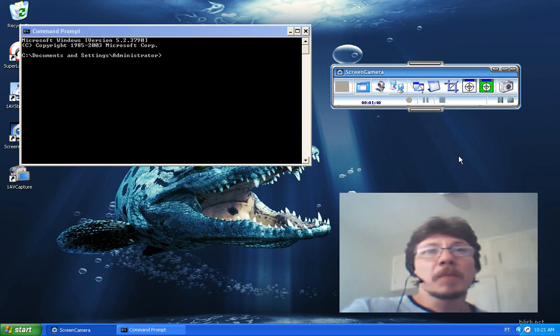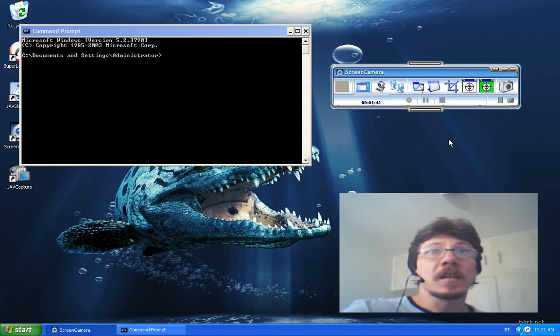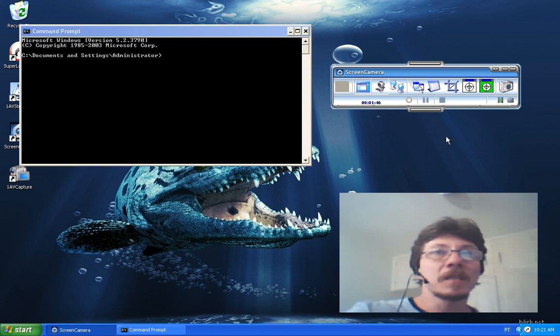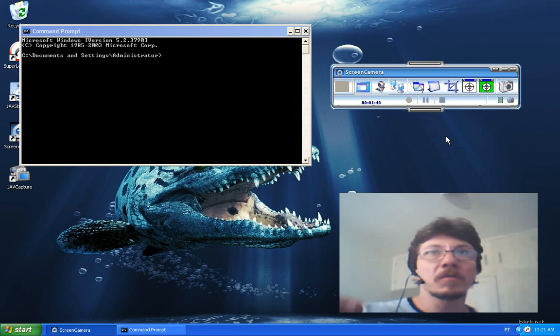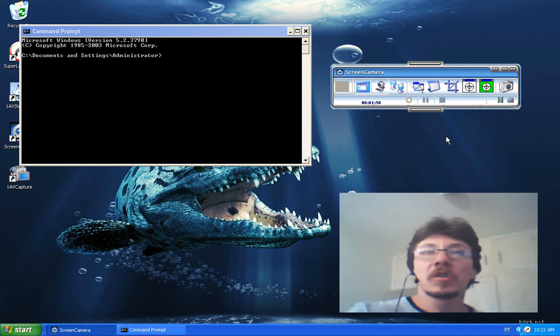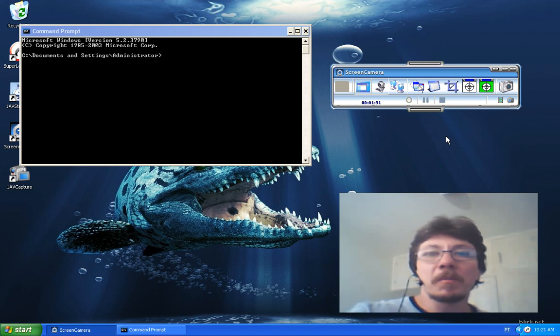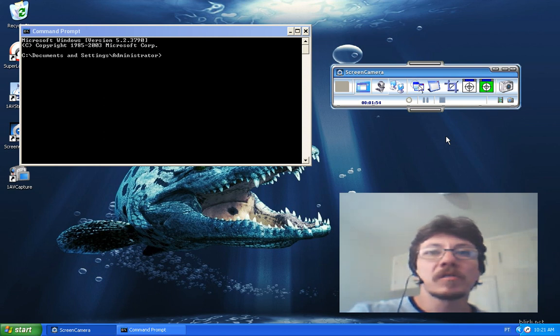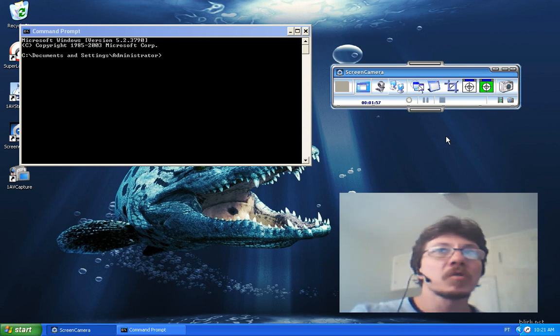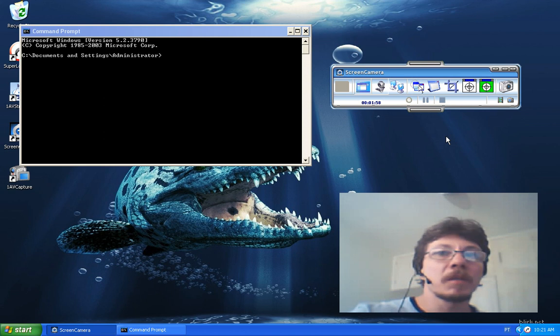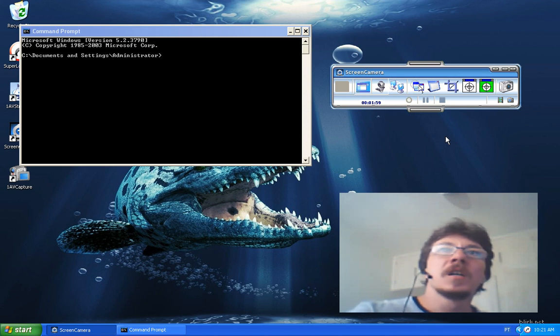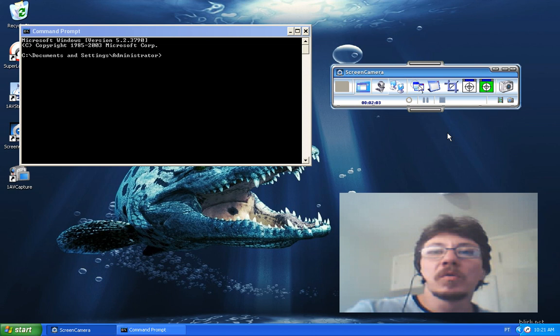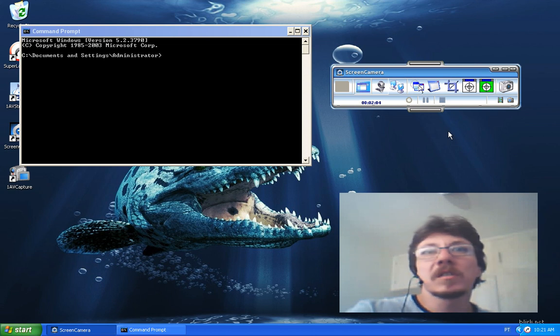And the best thing about this product is that, apart from all this amazing functionality, you can also at the same time have the video that I'm recording right here being shown on Skype and any live video conferencing software or website, because Screen Camera is also a virtual camera. So Screen Camera is just a must-have.